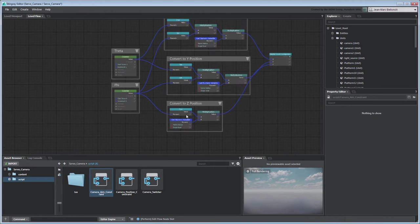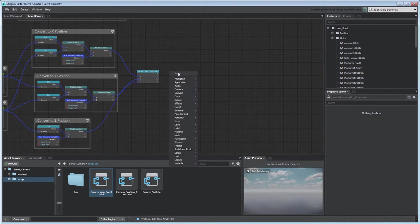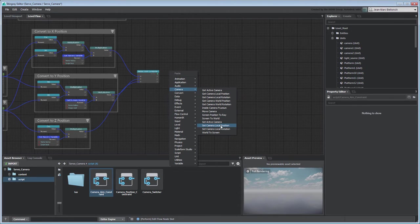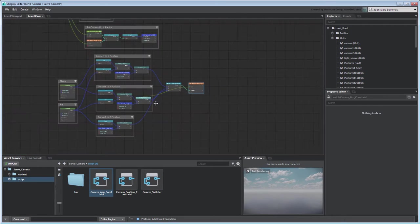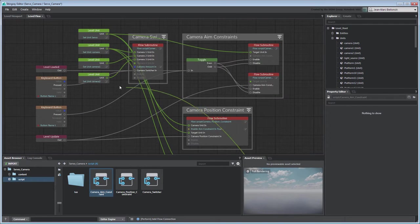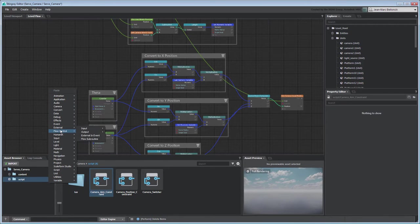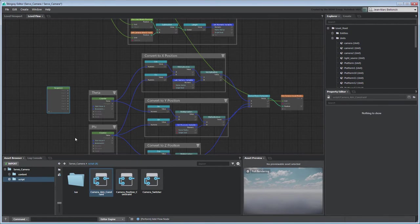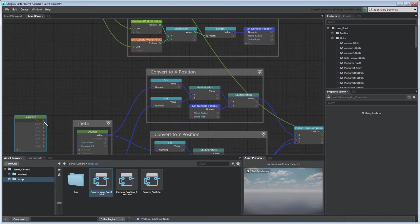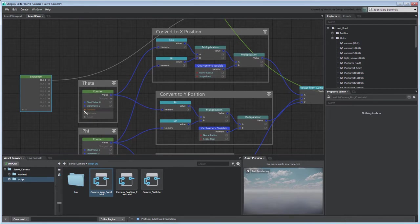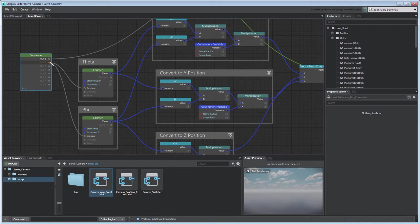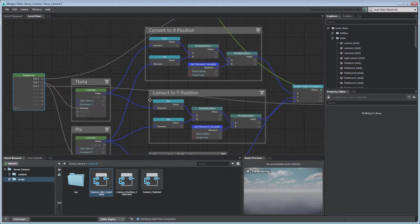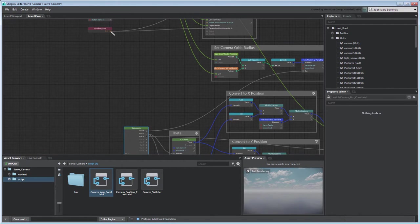Connect the vector from Components node's vector output to a SetCameraLocalPosition node. We need a Sequence node to ensure that Stingray evaluates the radius variable before the rest of the flow graph.